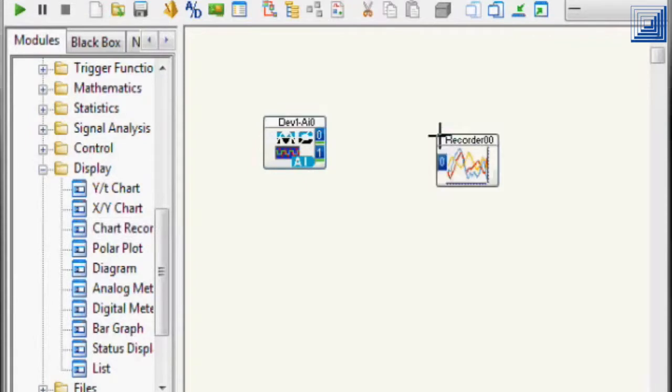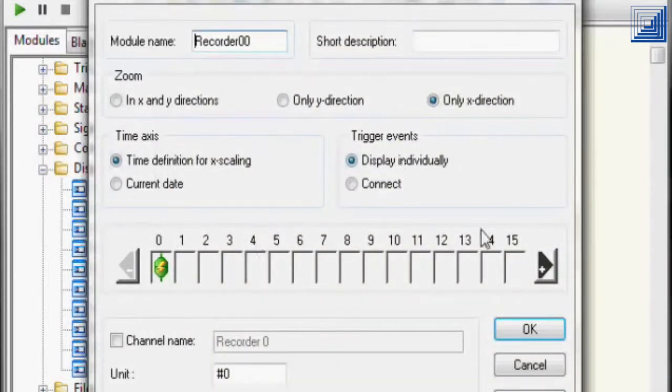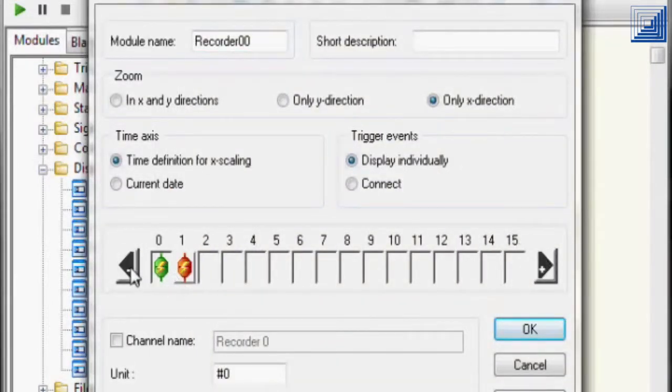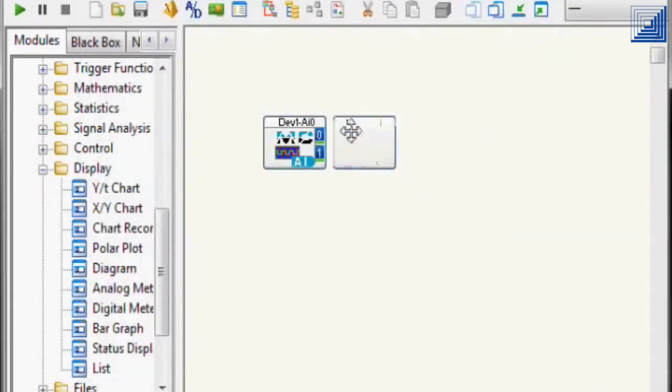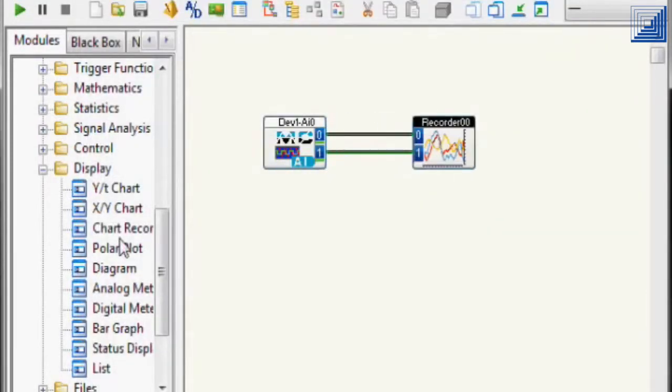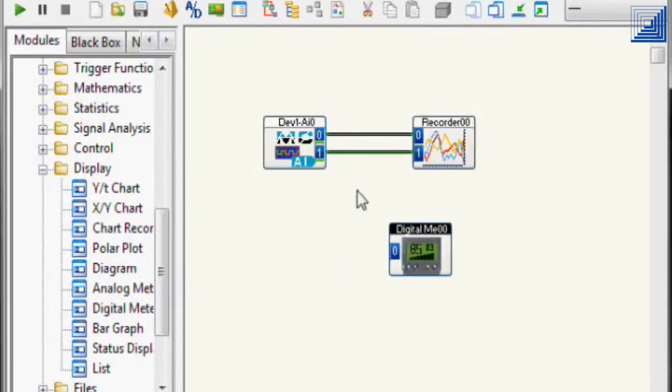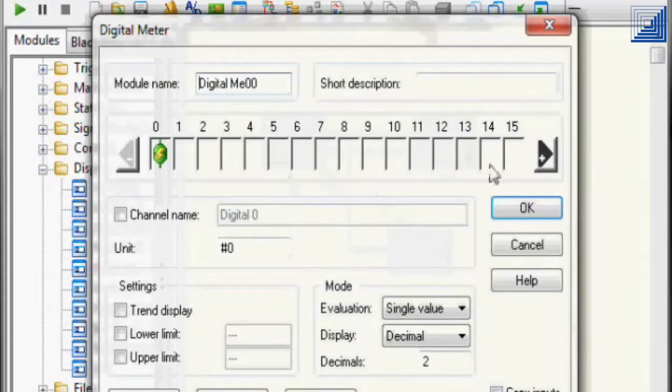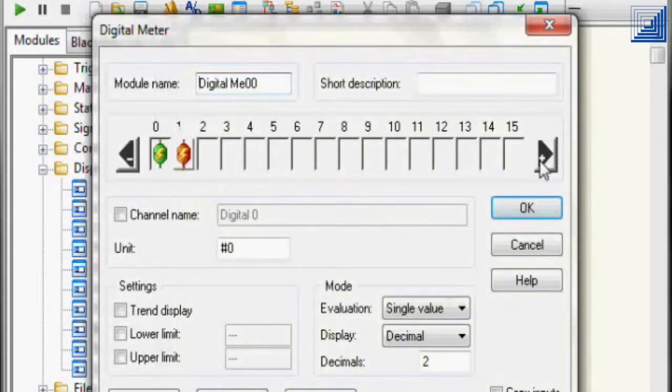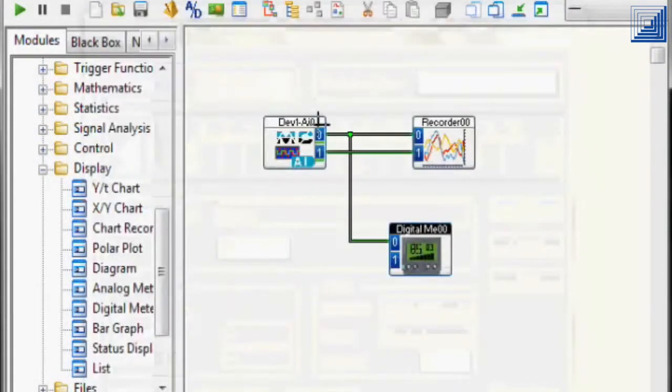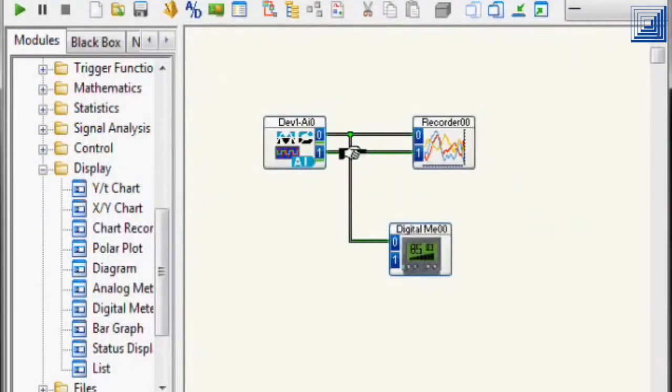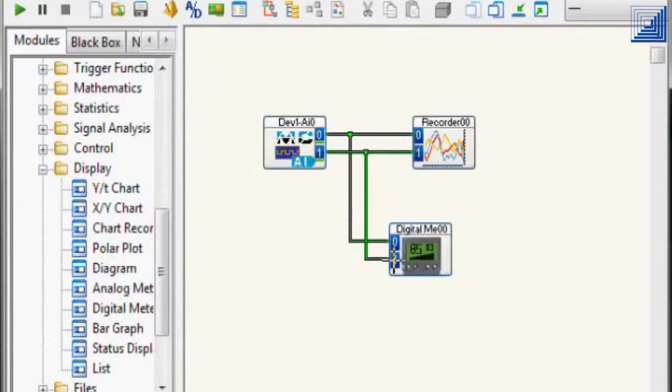Predefined modules are dragged into the DASYLab workspace and provide a variety of functions. As we wire the modules together, we define our custom display. Here we've chosen a digital module to display digital values along with a strip chart recorder.